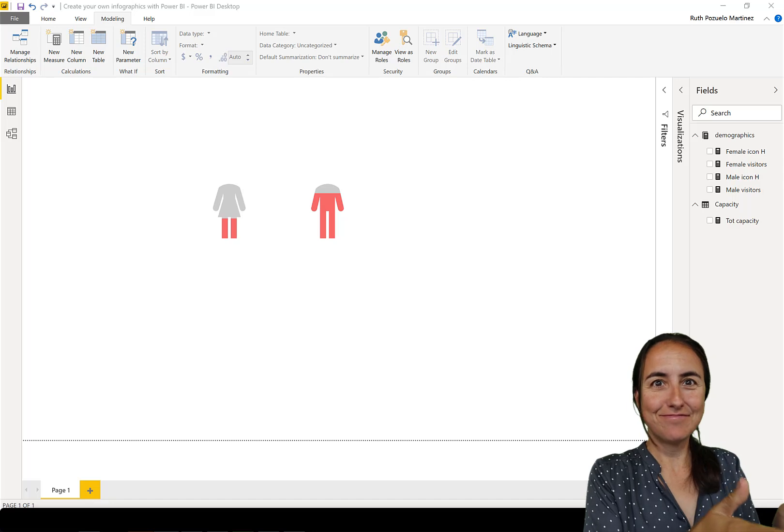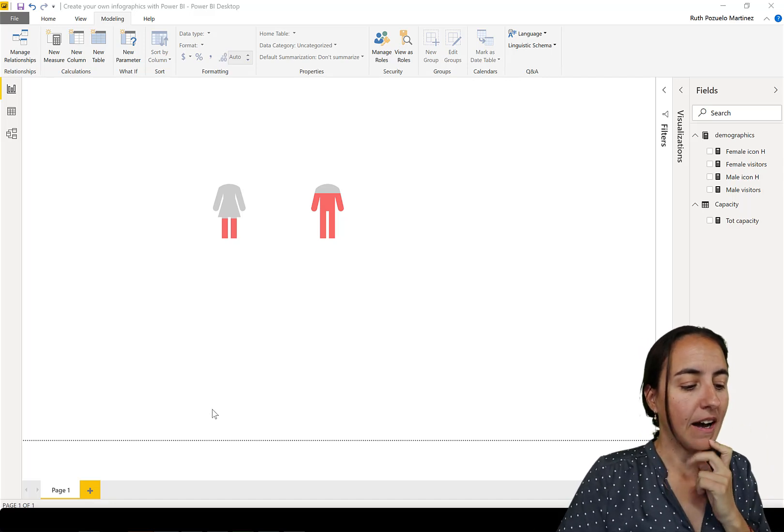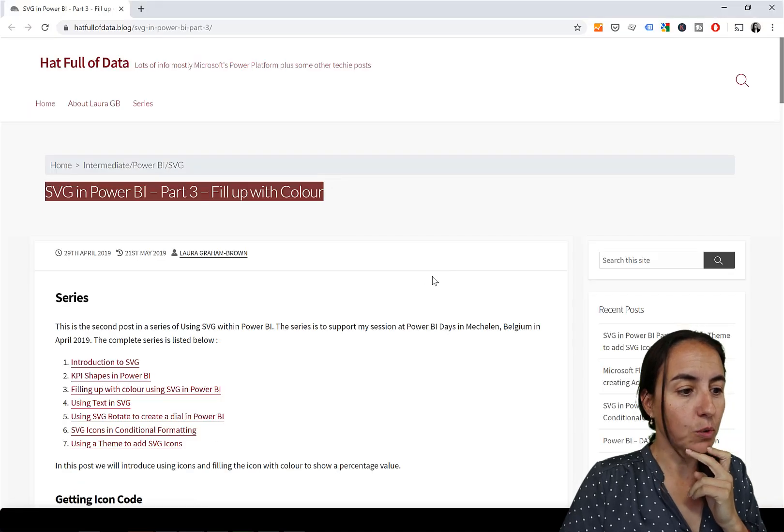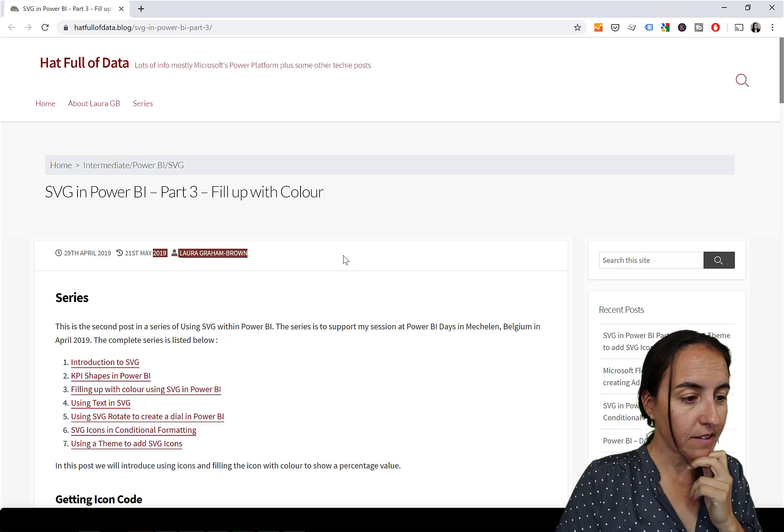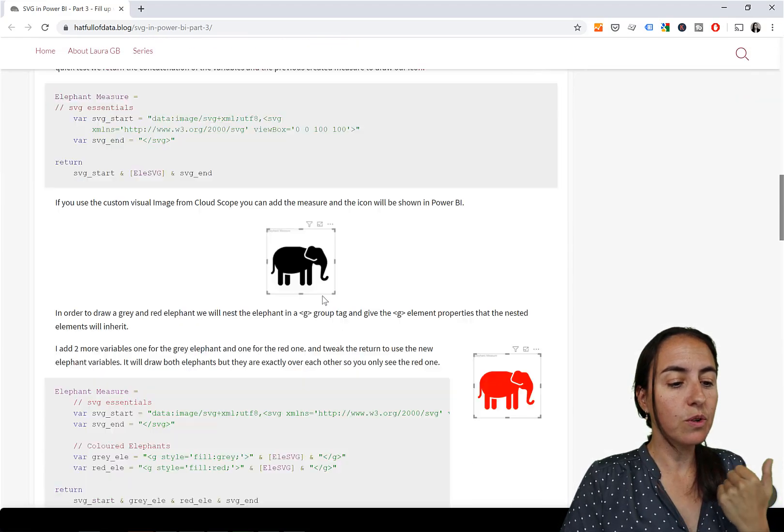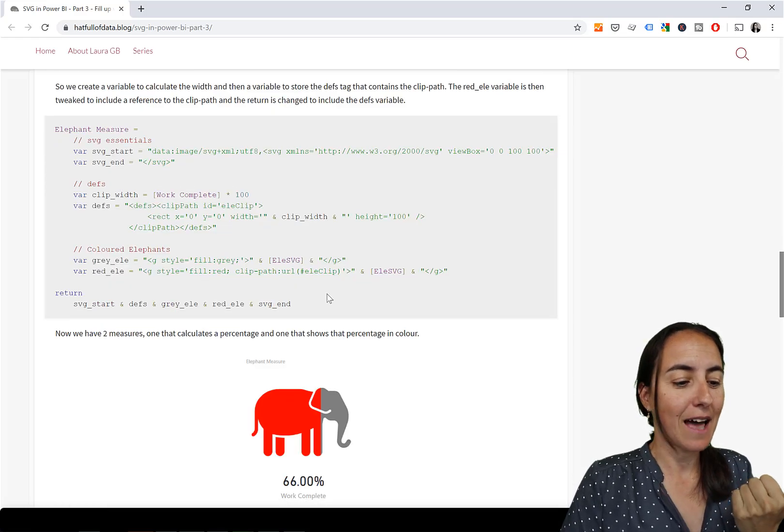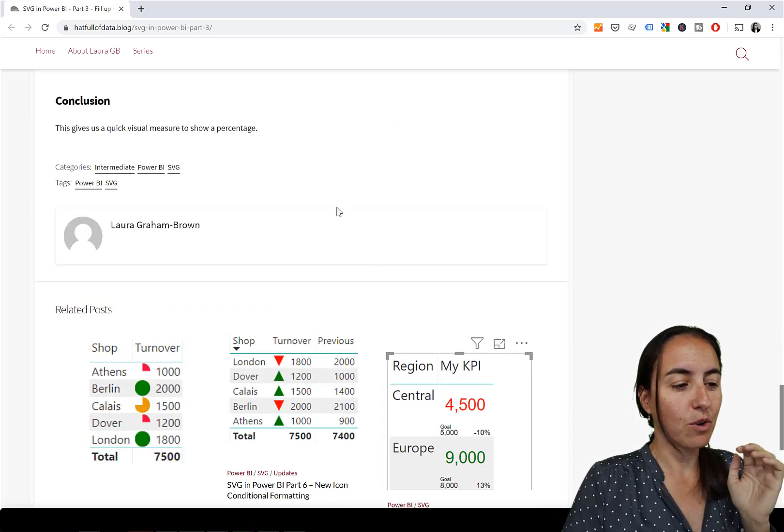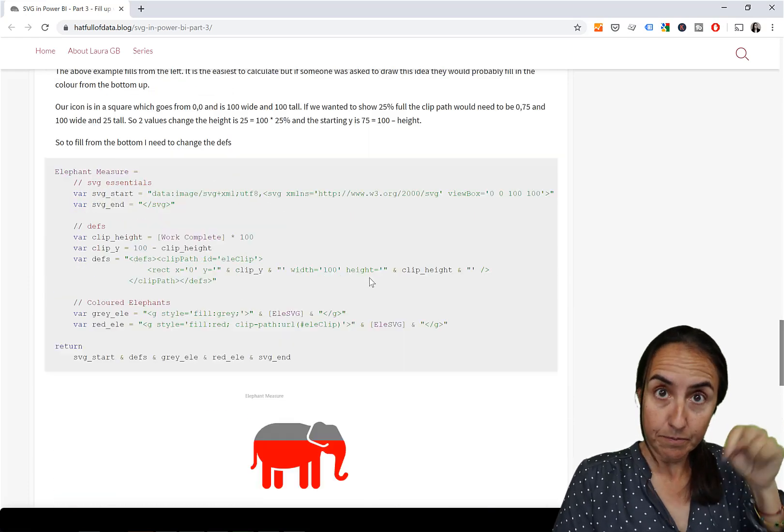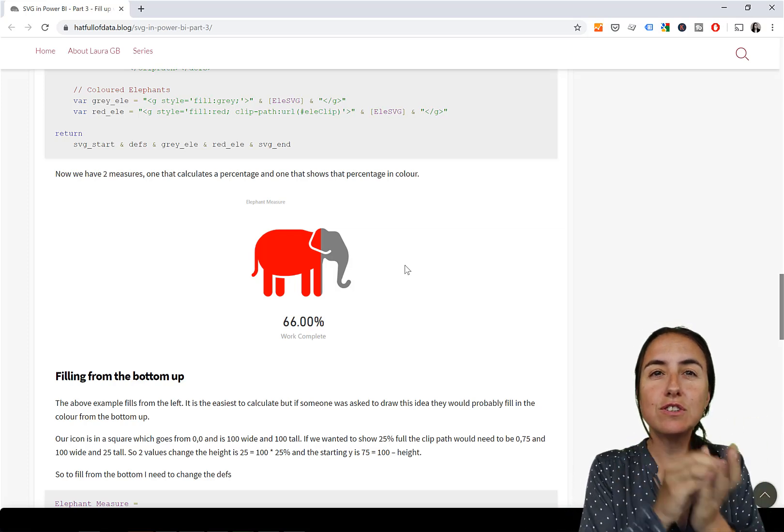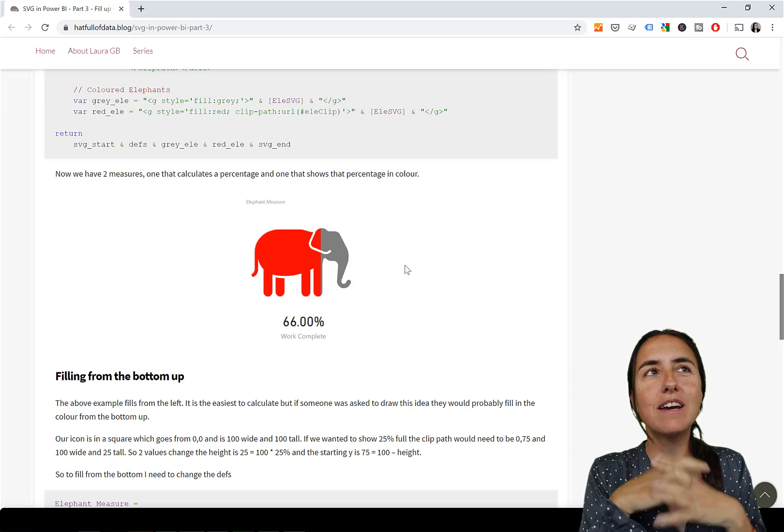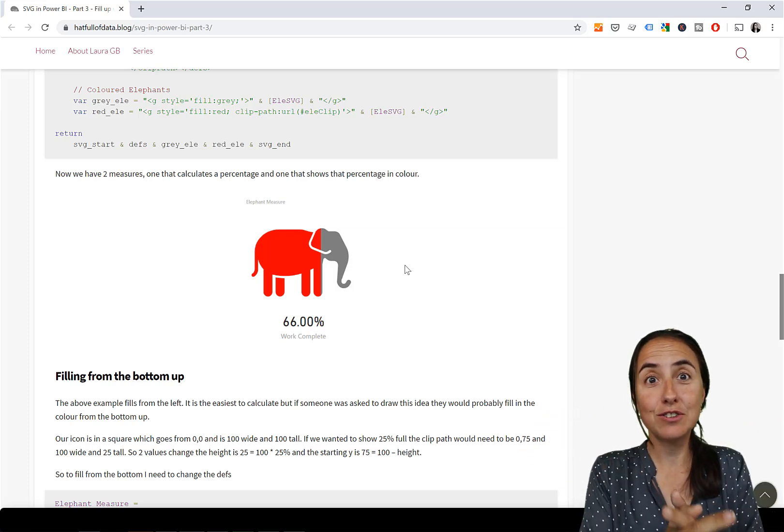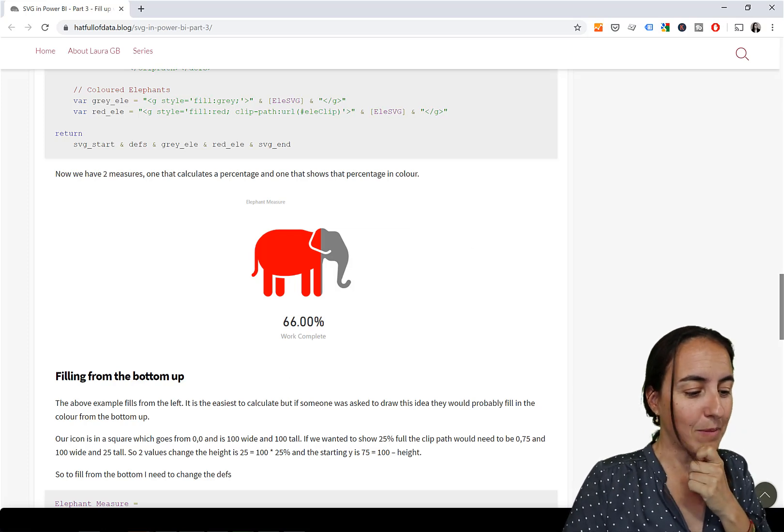So what you see on the screen is what we're going to recreate. This tip I actually saw on Twitter from Laura, A Hat Full of Data, and she walks us through the inner workings of making this happen with an elephant. I'm going to show you and I'll have the link down below so you can check it out. I'm not going to tell you exactly how every detail works, but I've created a measure that will allow you to recreate this very quickly.